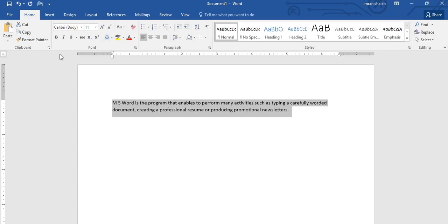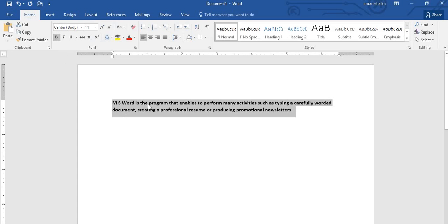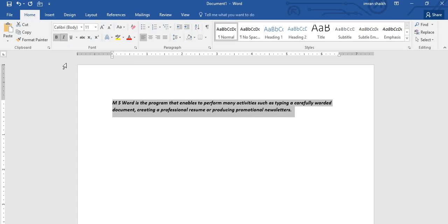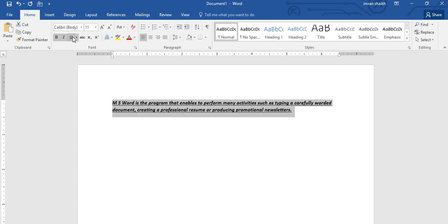You can click on Bold - that means your font weight will get increased. If you want to italicize, just click on I - that means your font style will get changed. And if you want to underline that text, then click on Underline.